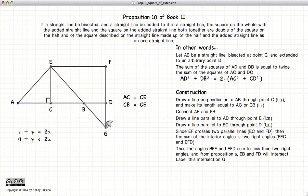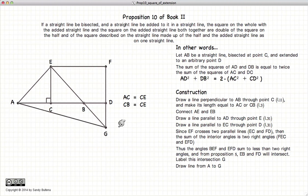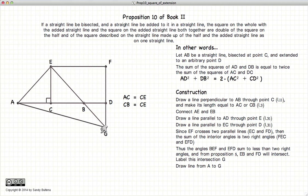We will call the intersection point G. Finally, we will draw a line from A to G. To recap: EC equals AC equals CB, EC and FG are parallel, and AB and EF are parallel.